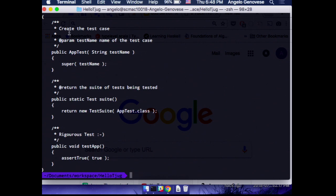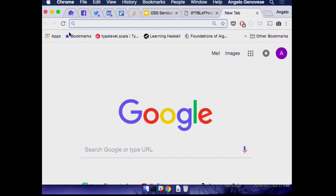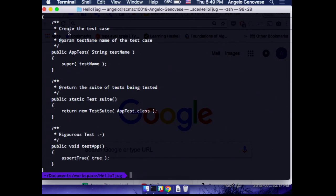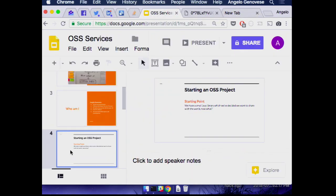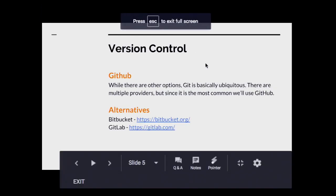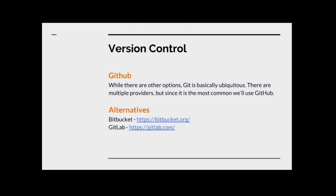Now I've got a project — so now what? Well, if I want to share this with the world, the first thing I want to do is share the code. Generally I want to share the code using a version control system, because people want to be able to see the history. Git is more or less the default choice — is anyone here not using git? Good.